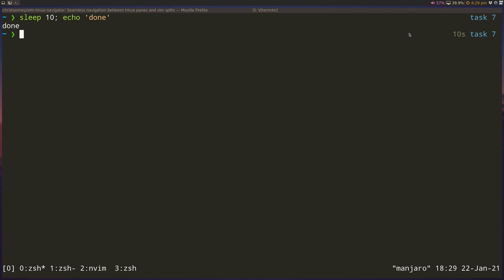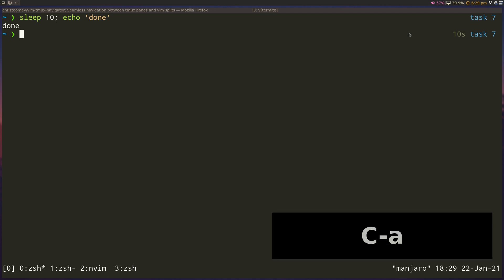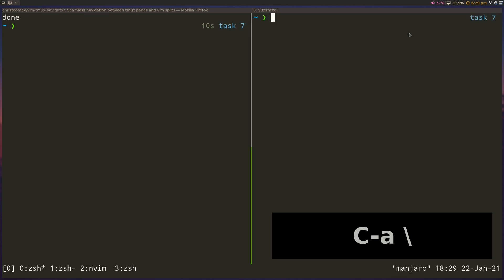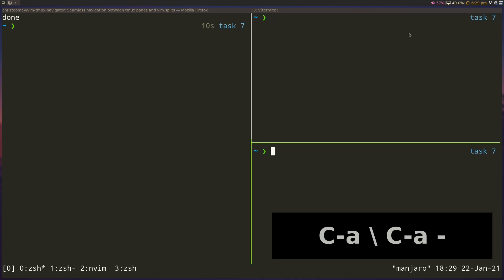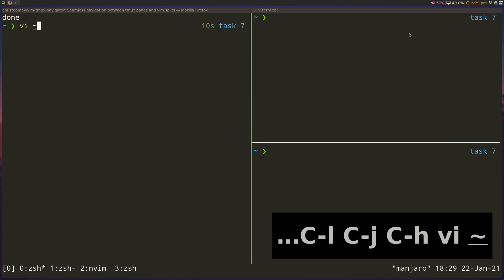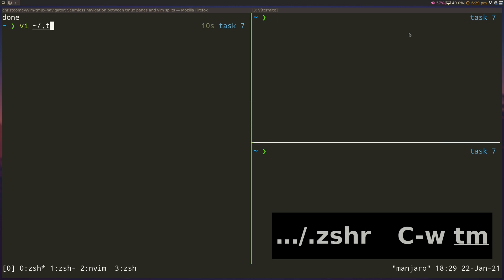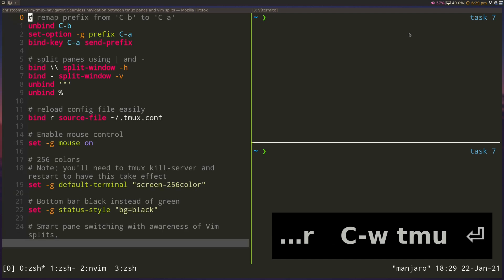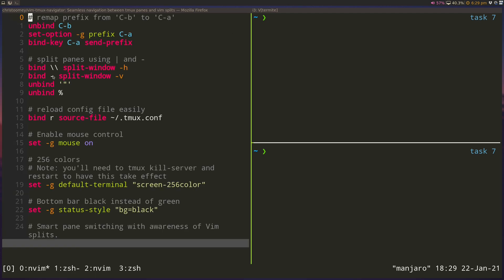So Tmux also offers vertical and horizontal splits kind of similar to Vim. So I can do Ctrl+A slash backslash and Ctrl+A dash to do the splits now, because this is based off of my Tmux.conf file where I set backslash to split horizontally and dash to split vertically.